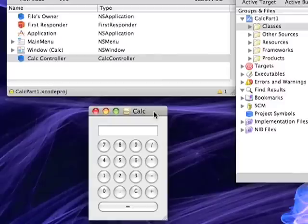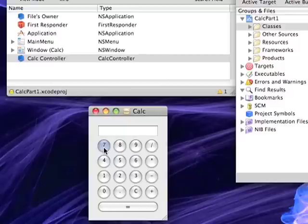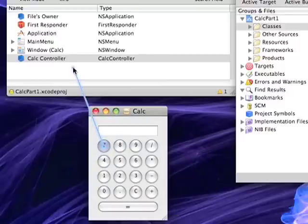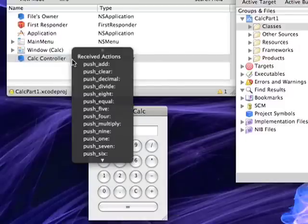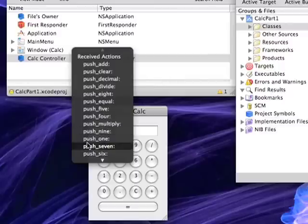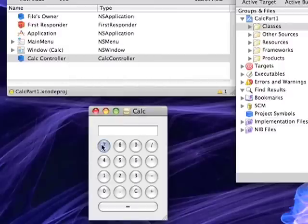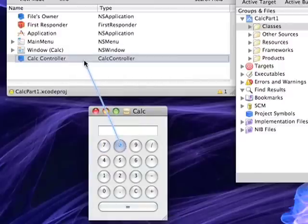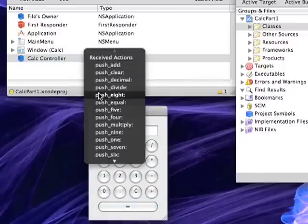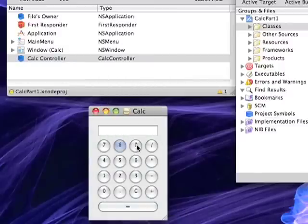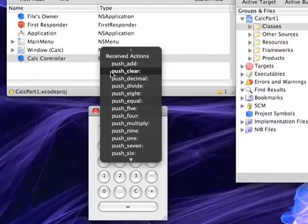Now the fun part begins. Basically for each of these buttons, holding down the control key then clicking the button and then releasing over the controller itself will pop up all of your actions. So for each of these buttons, what you want to do is select the action name that is associated with the button that you previously declared.